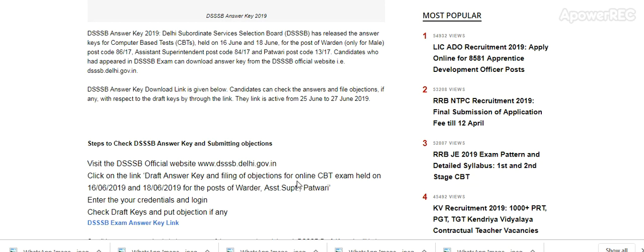Candidates who appeared in the DSSB exam can download the answer key from the DSSB official website. Visit the official website and click on the link for the answer key and filling of objections for the online CBT exam held on 16 June and 18 June for the posts of Warden, Assistant Superintendent, and Patwari. Enter your credentials, login, check the draft keys, and put your objection if any.